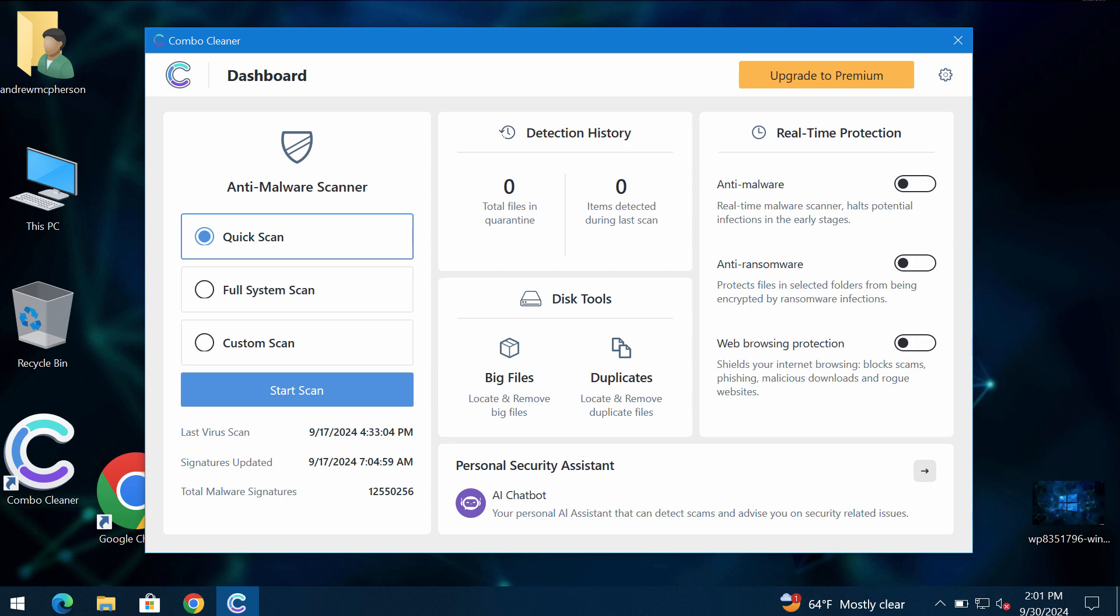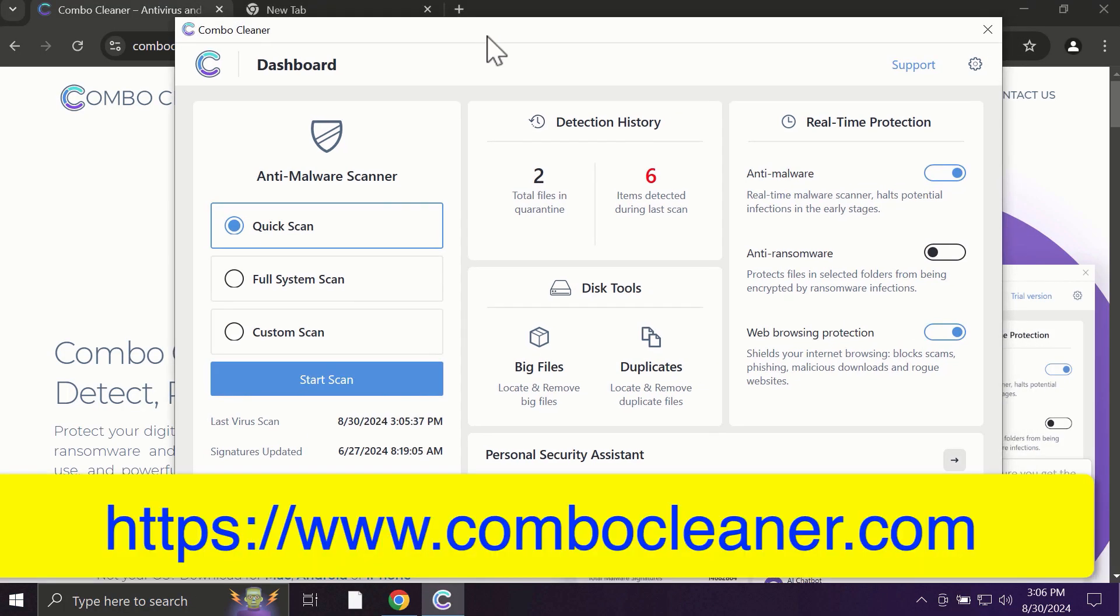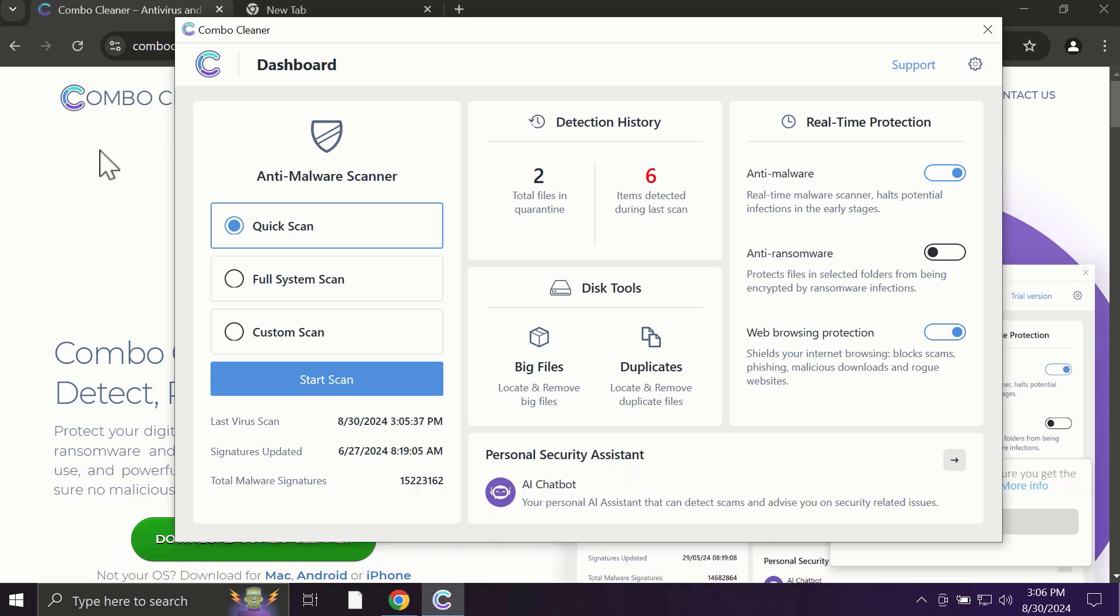ComboCleaner Antivirus will help you detect and eliminate all other types of threats which could still possibly stealthily remain on the system. After you start ComboCleaner, the application will most likely first update its anti-malware database, which is truly essential for proper detection and removal of all possible threats.